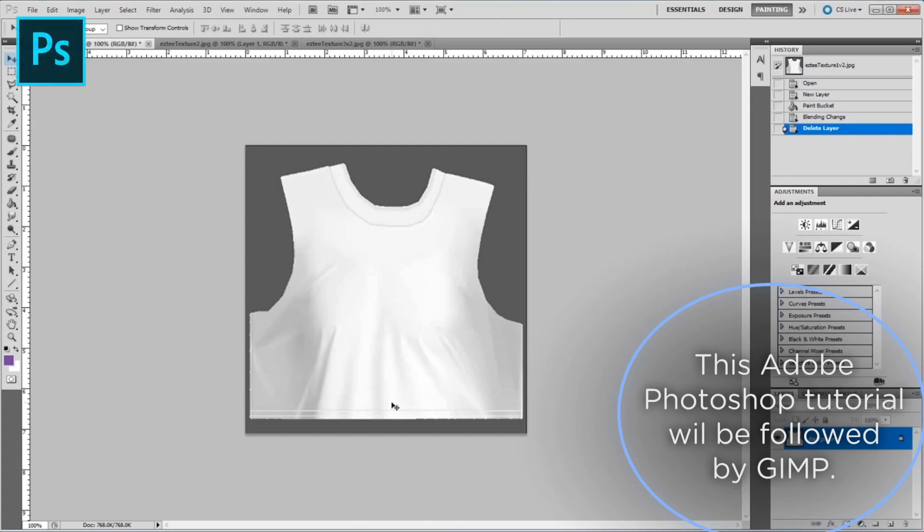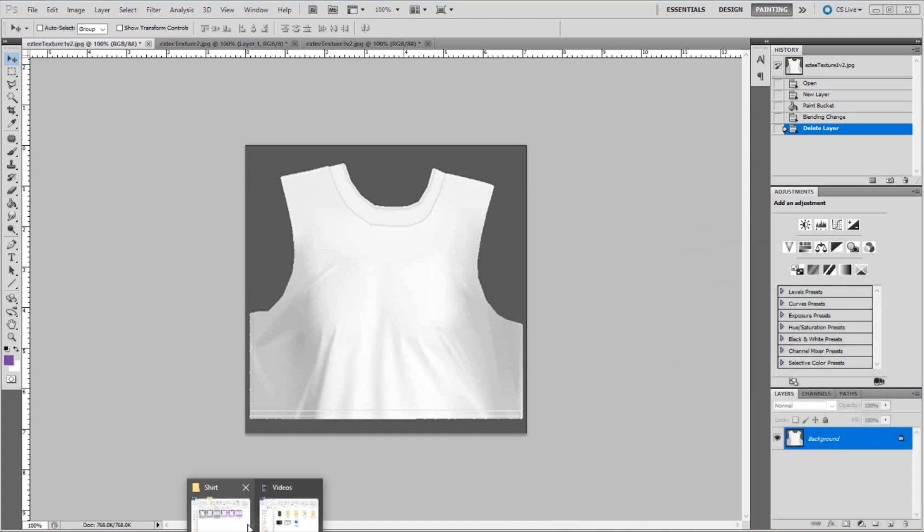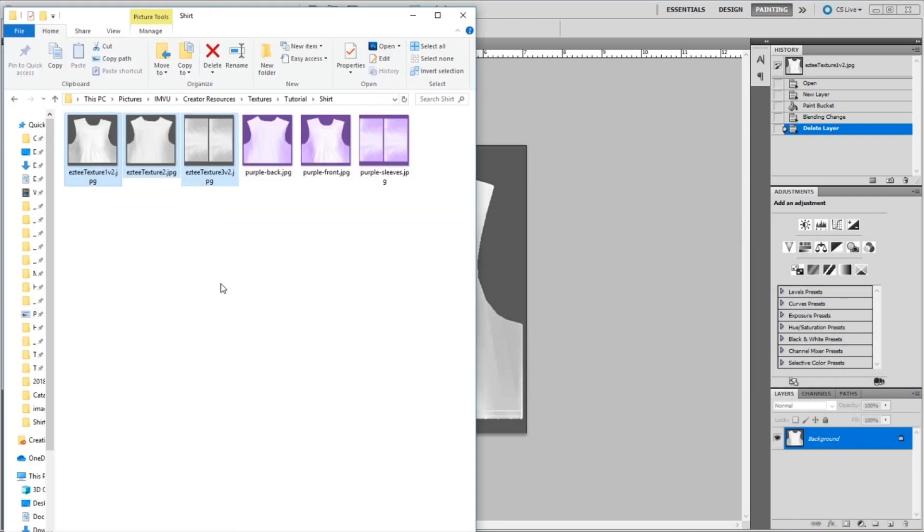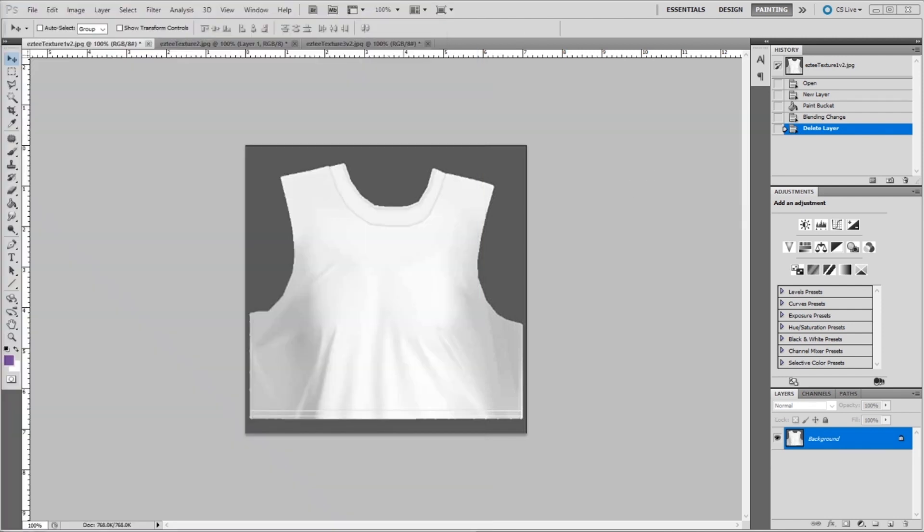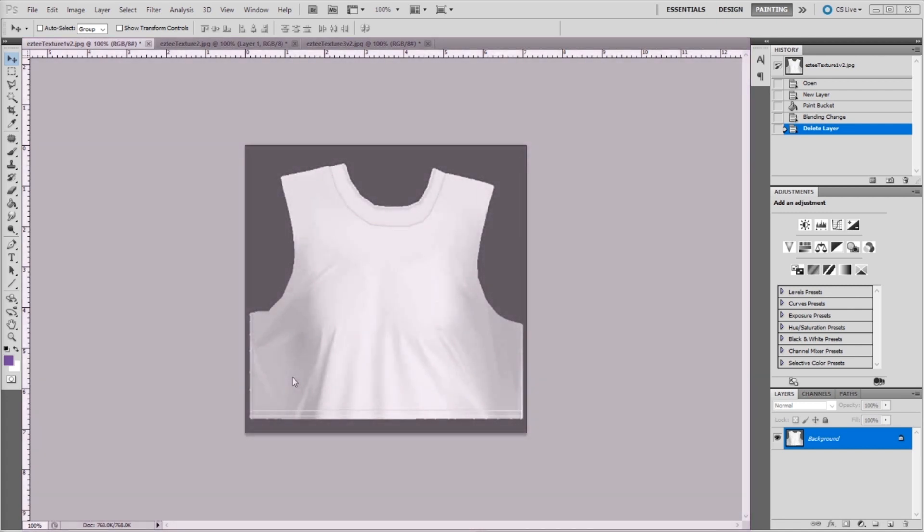First, you're going to want to open all three textures in Photoshop. You can do this by going to the file location and just opening them directly or clicking and dragging into the program. The first thing we're going to do is quickly evaluate our tools. First, we have our canvas which has our base texture on it.